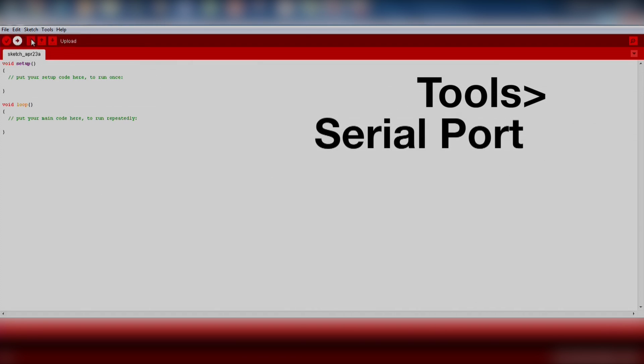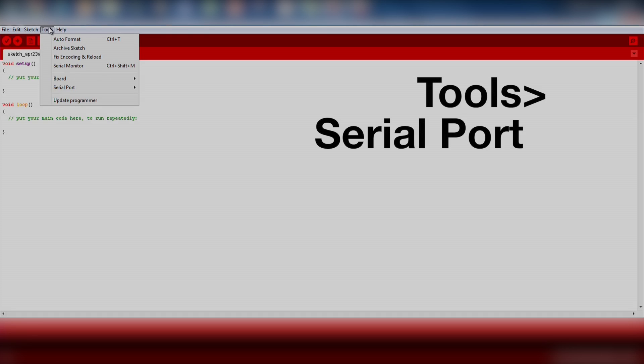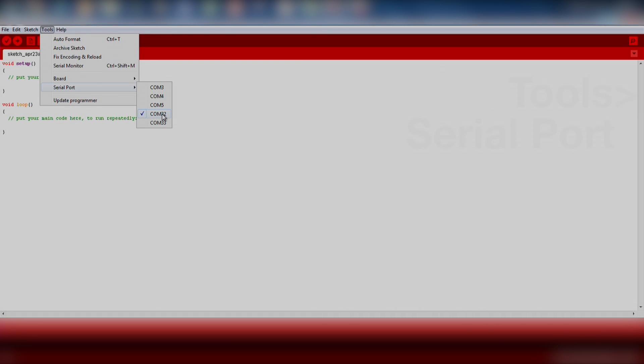Next, go to Tools and Serial Port. Here you will notice there are two serial port options related to your Launchpad. One is the MSP Application UART and the other is the MSP Debug Interface. Select the com port for the UART interface so that we can read the data from the Launchpad later on.